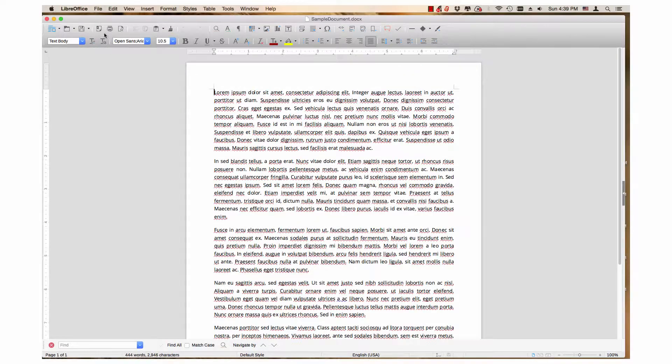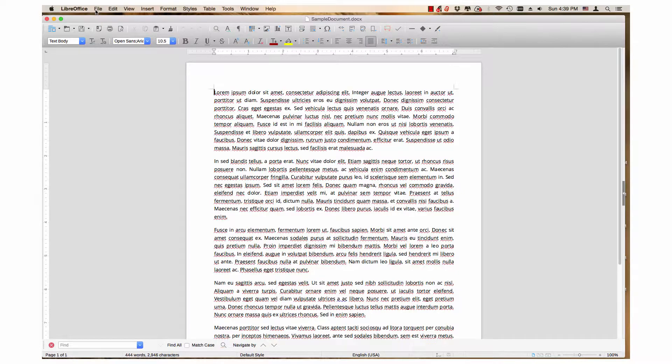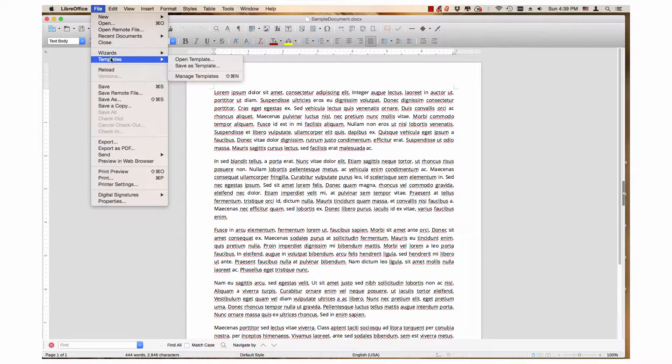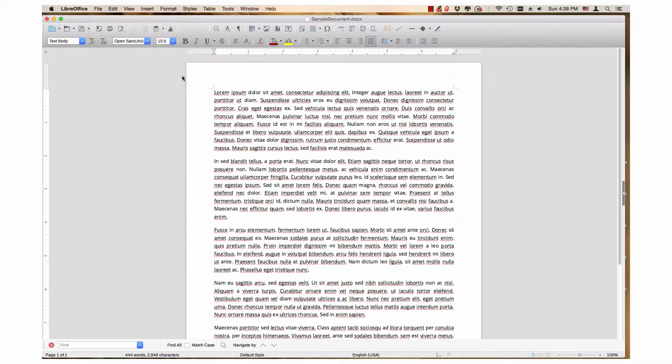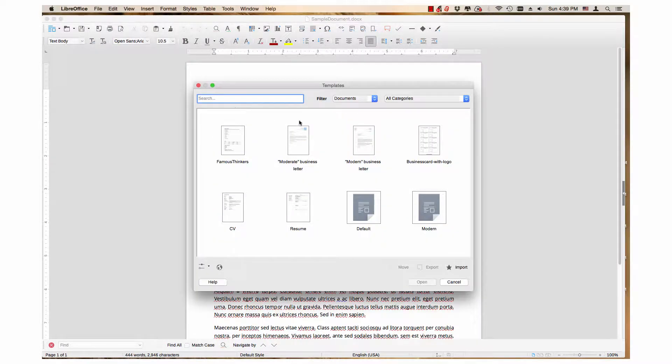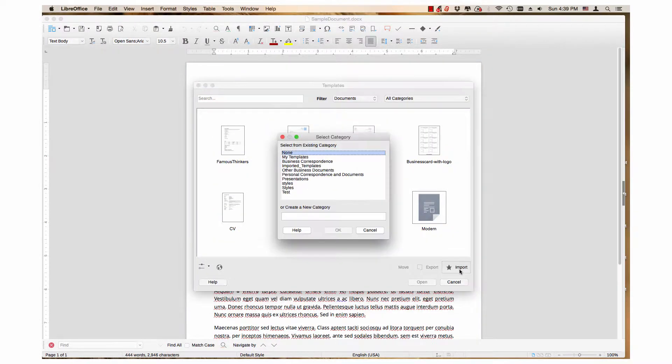Hi, my name is Tim. With version 5.2, LibreOffice received an update to its template manager. This video will cover importing templates as part of a series of videos about the template manager.